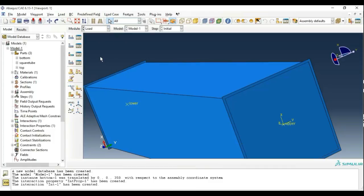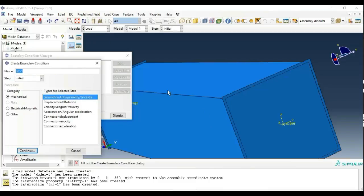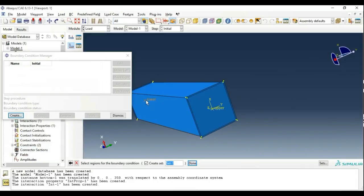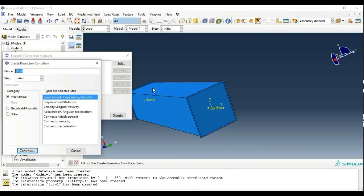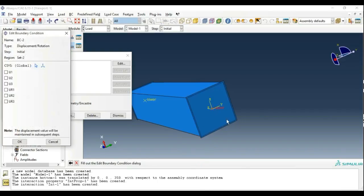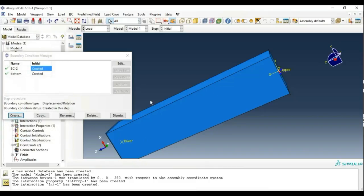Now move to the Load module. Open the Boundary Condition Manager to define boundary conditions. Create a Mechanical Symmetry condition named 'bottom' to restrict the lower reference point in all directions so that it is fixed. Select the lower node and click Done, then click Encastre. Create a second boundary condition using Displacement for the upper reference point. We will fix it in all directions except the Z direction so that it will be able to translate only in Z direction, allowing our crush to be performed.